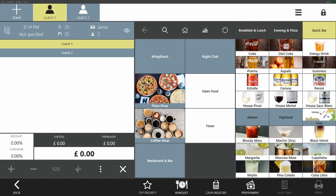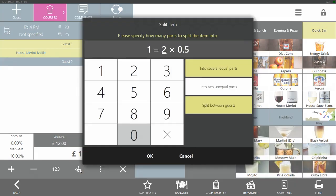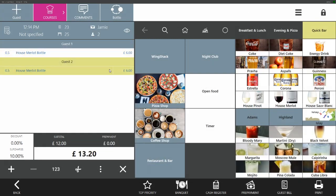Let's add a bottle of wine. We highlight the bottle of wine and then we select the scissors down at the bottom. In here we can specify how many parts we want to split the item into. At the moment we'd like to do it equally between all of the guests. The system has automatically split the bottle of wine between both our guests.